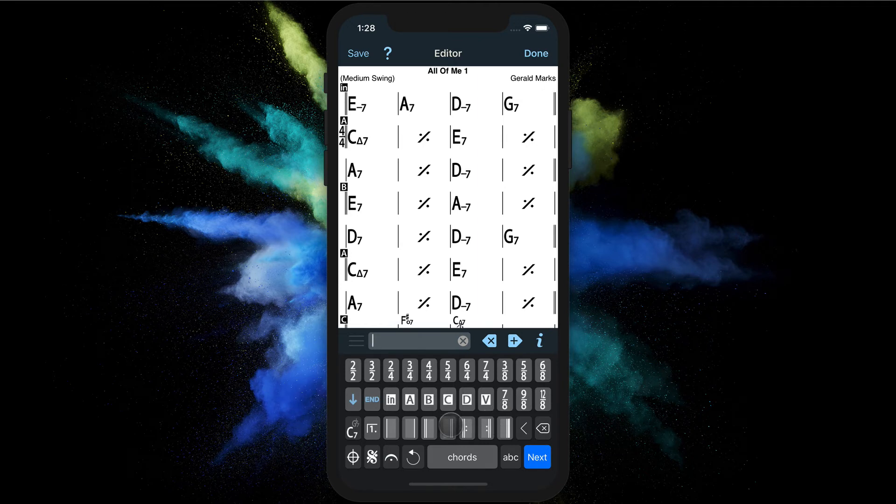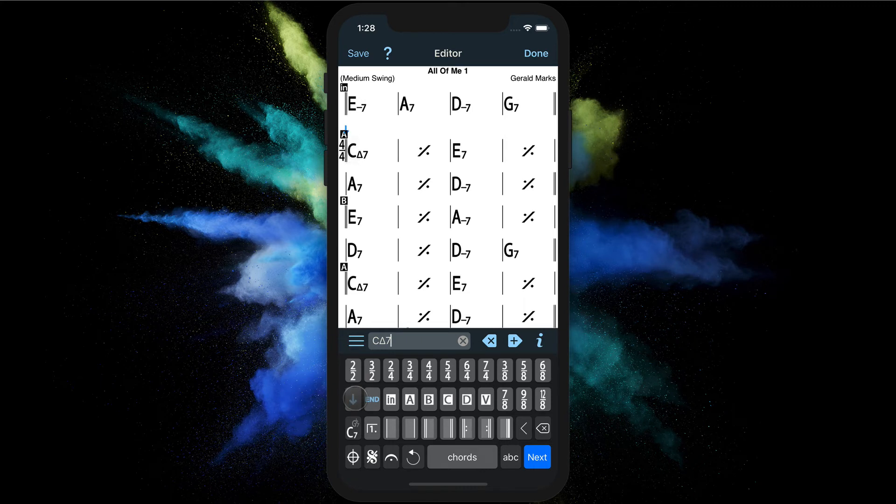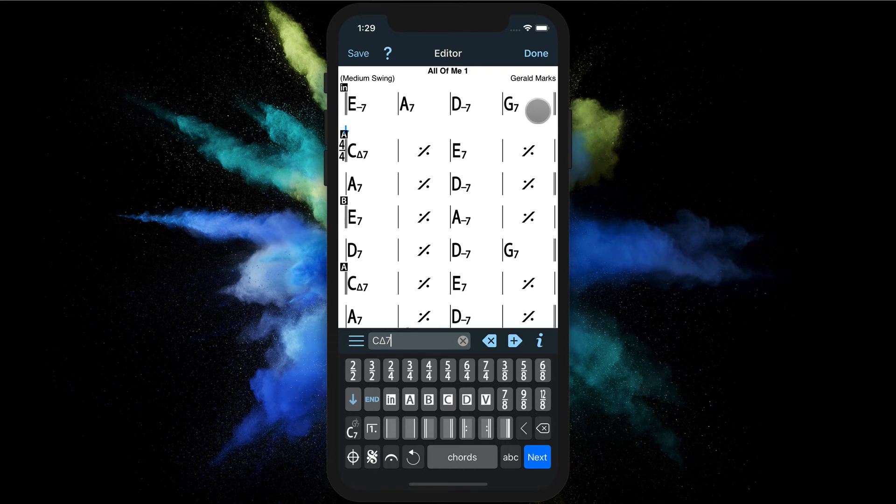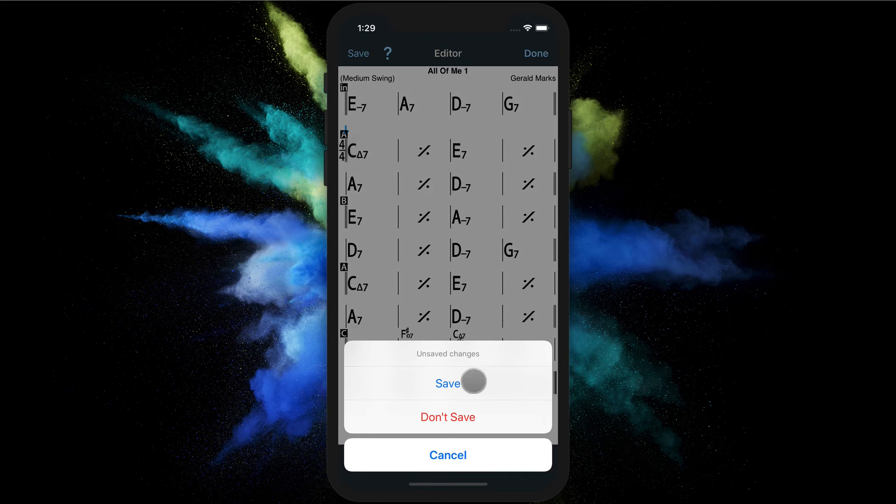And double bar to close. We can even add a little vertical space to create more visual clarity of what the intro section is versus the actual song. Let's close the editor and save.